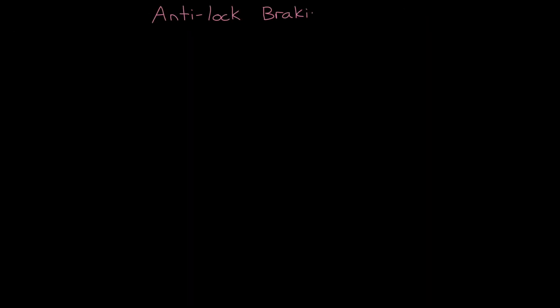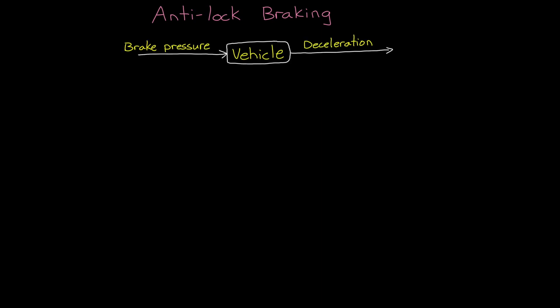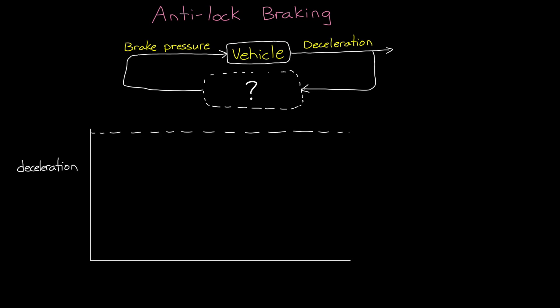For example, take an anti-lock braking system for your car. The input into this system is the amount of brake pressure to apply, and the output is the deceleration of the vehicle. How hard should we press the brakes to maximize deceleration? And the answer isn't obvious. If you apply too little brake pressure, you're not slowing down as fast as you can. And if you apply too much pressure, then the wheels will start to skid, which also reduces your braking effectiveness.